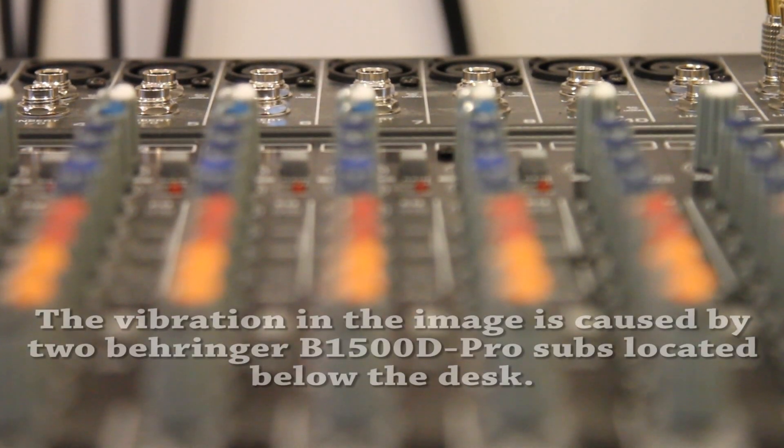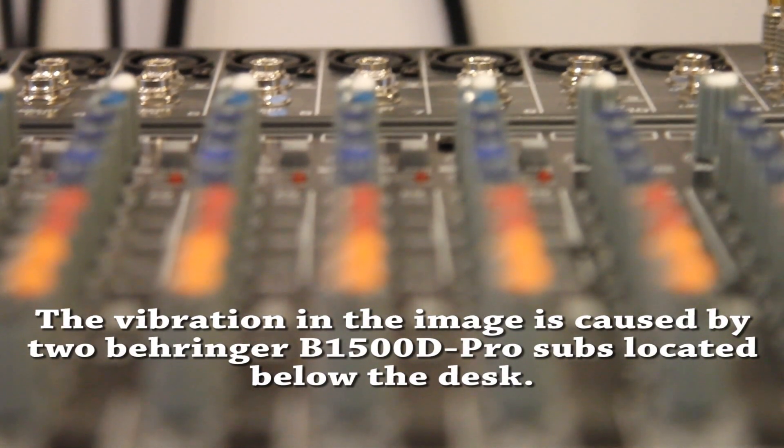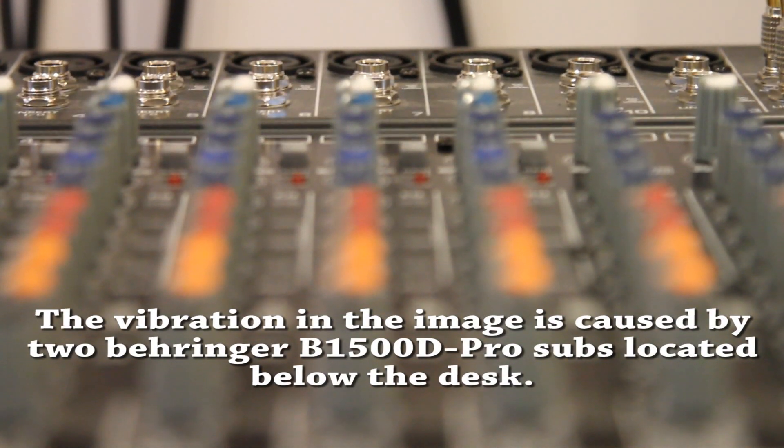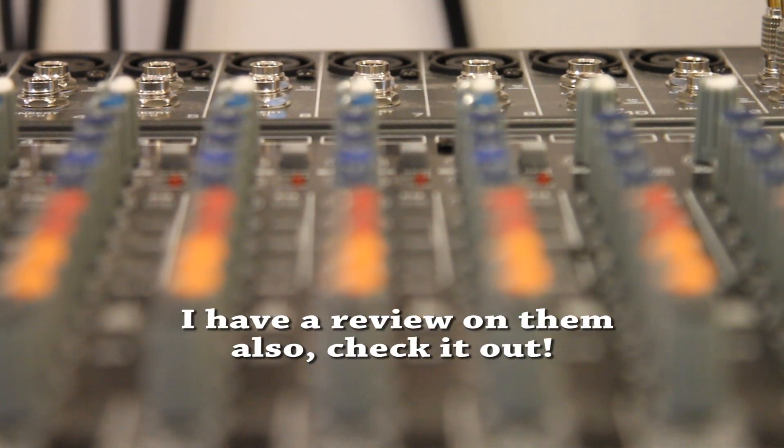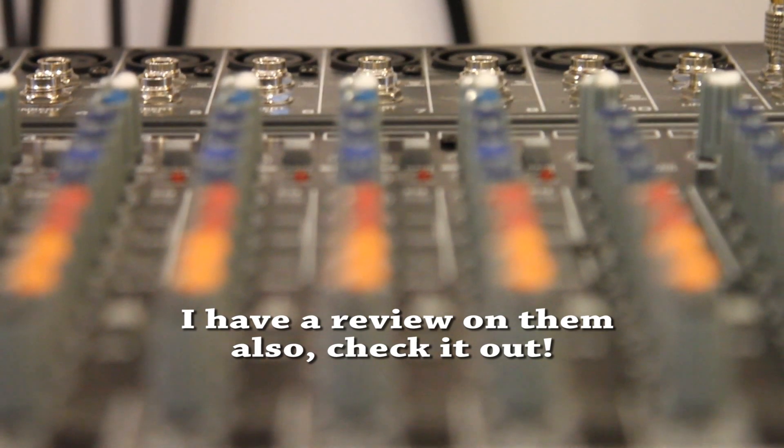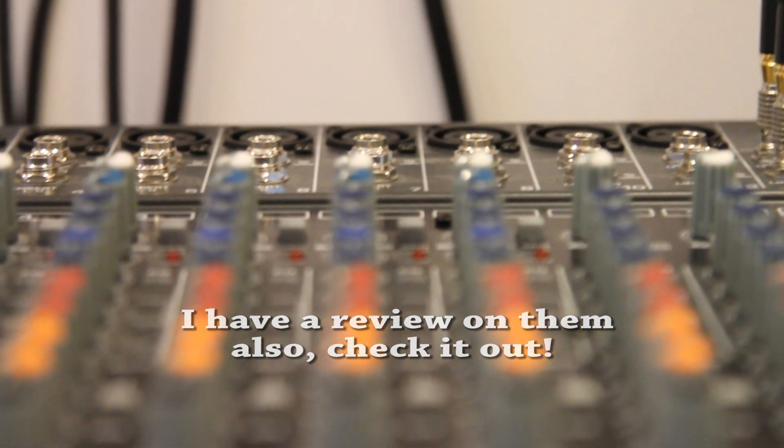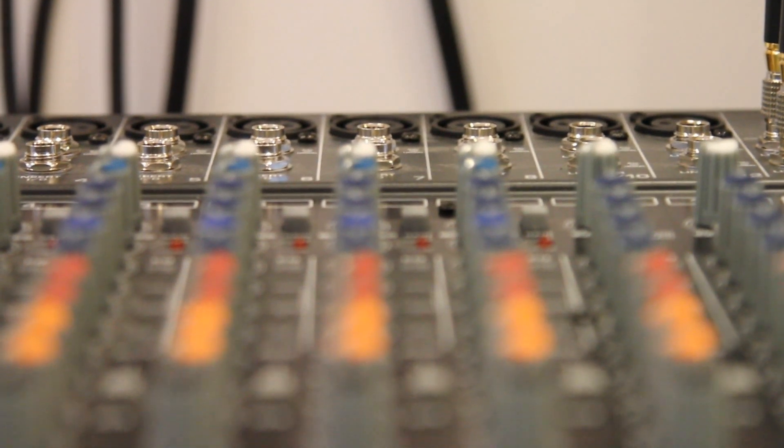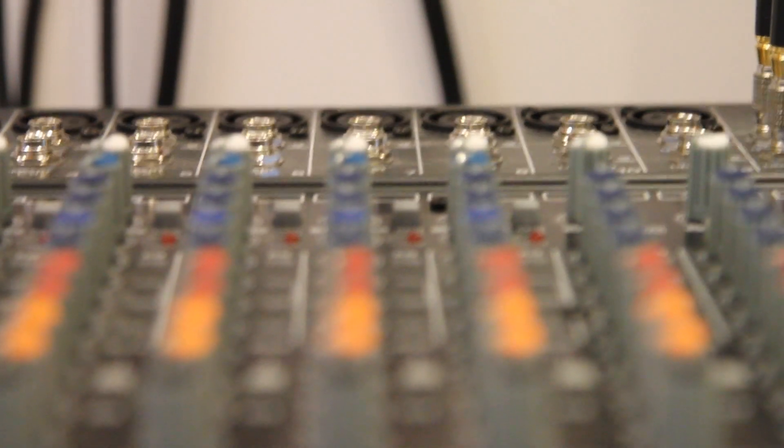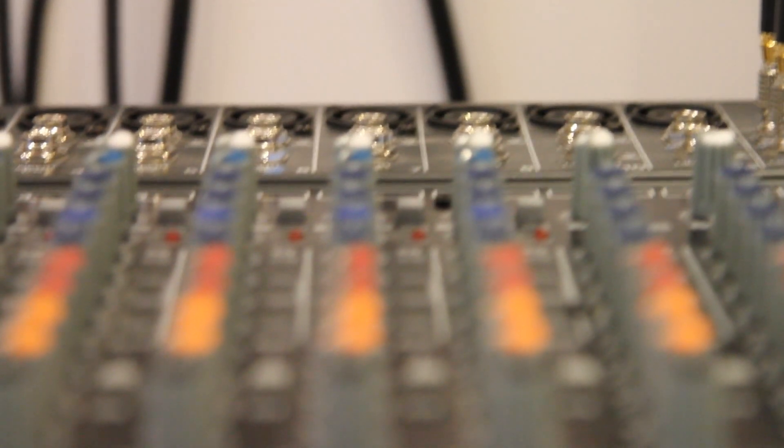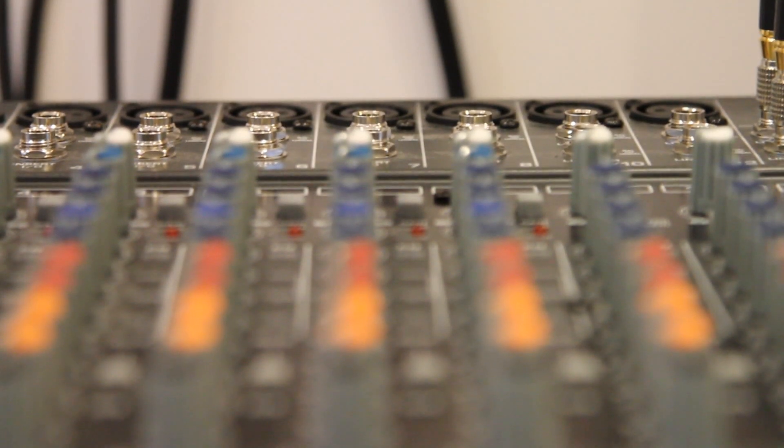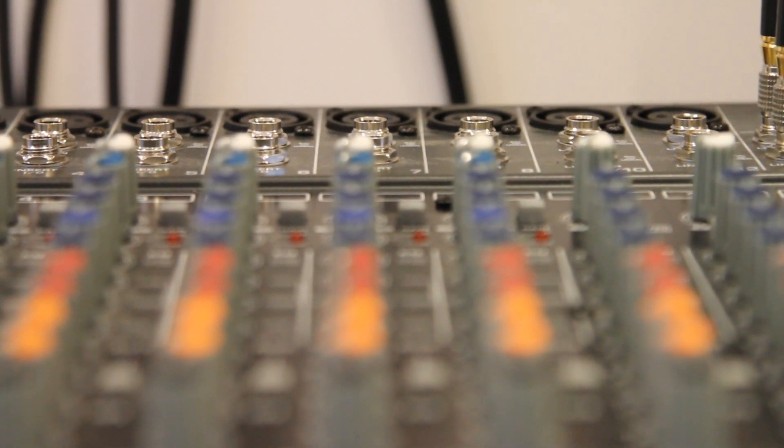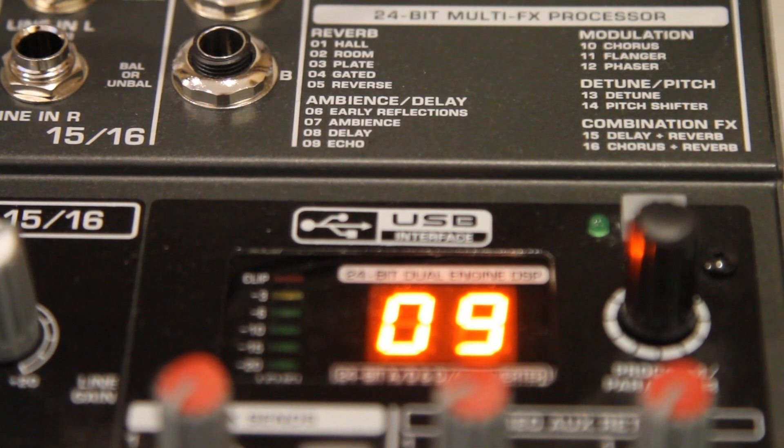Also the reverb and hall effects on the FX processor are not the nicest I've heard. They are good but they're way below those of what Lexicon or some other manufacturers can do.